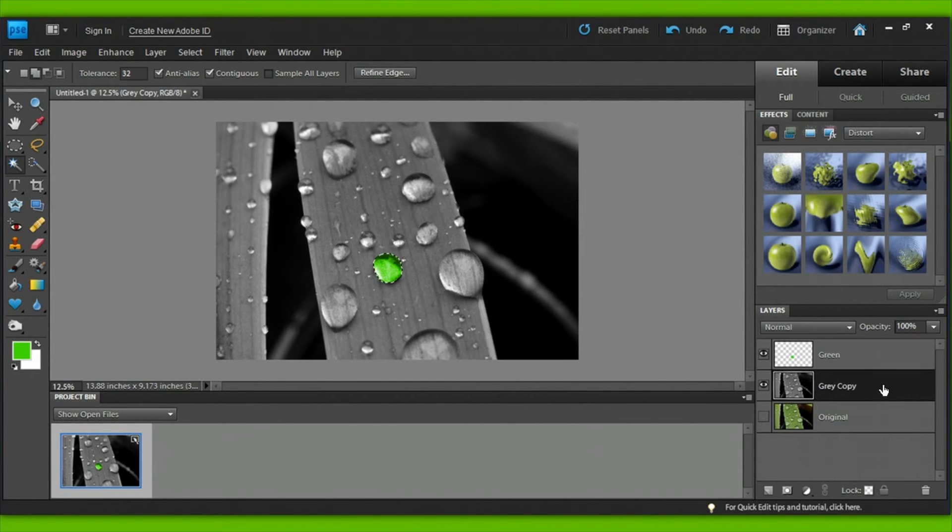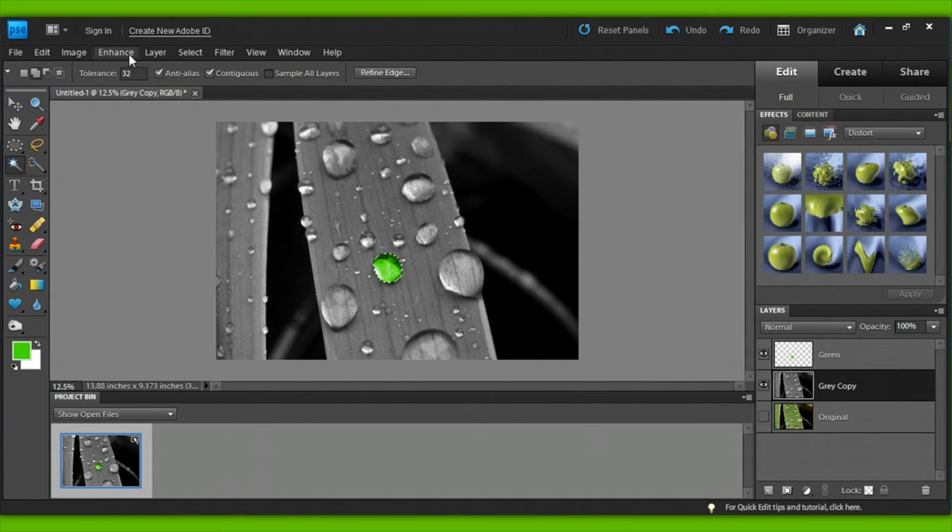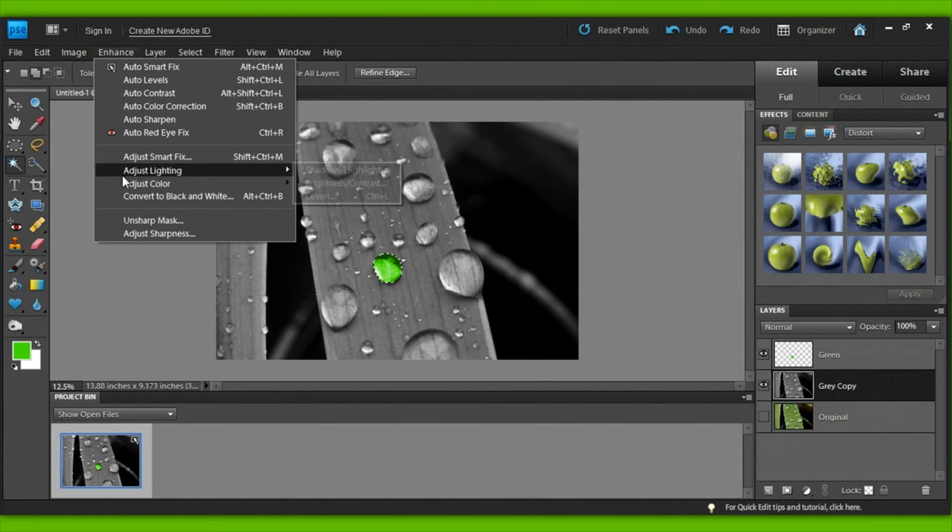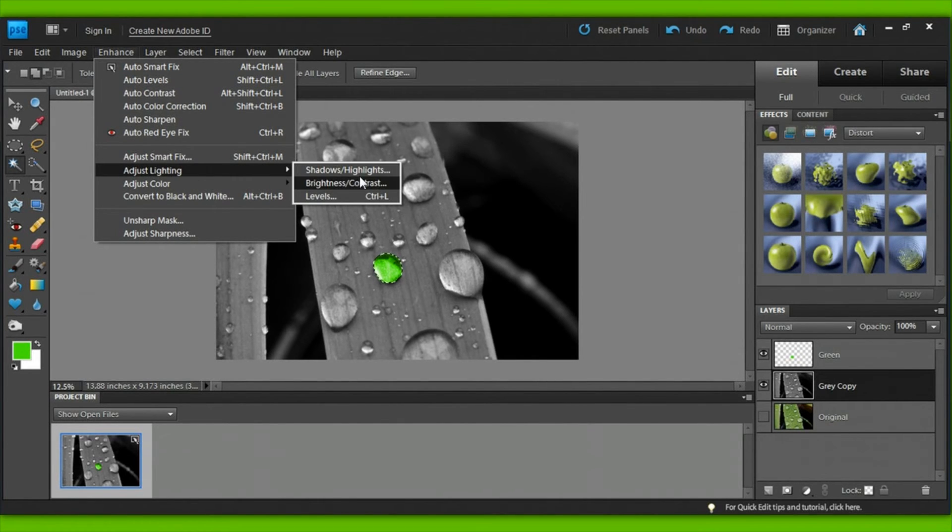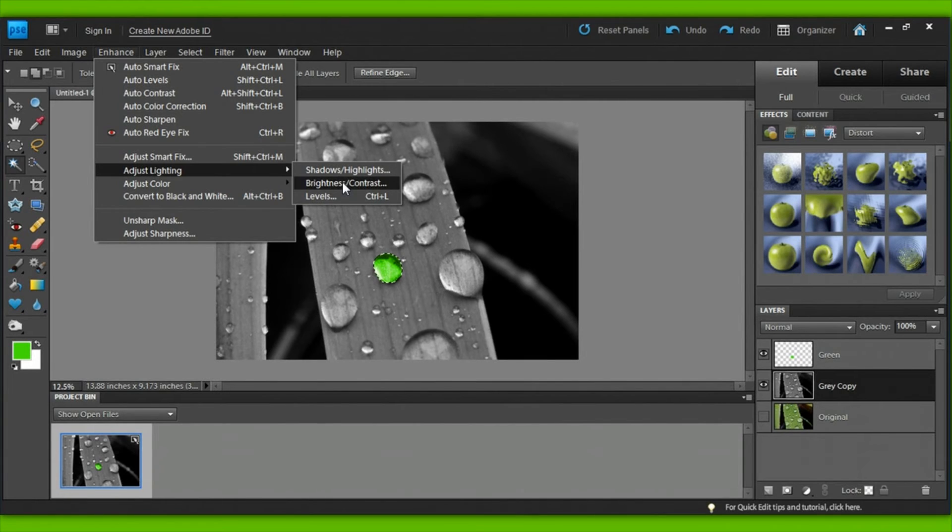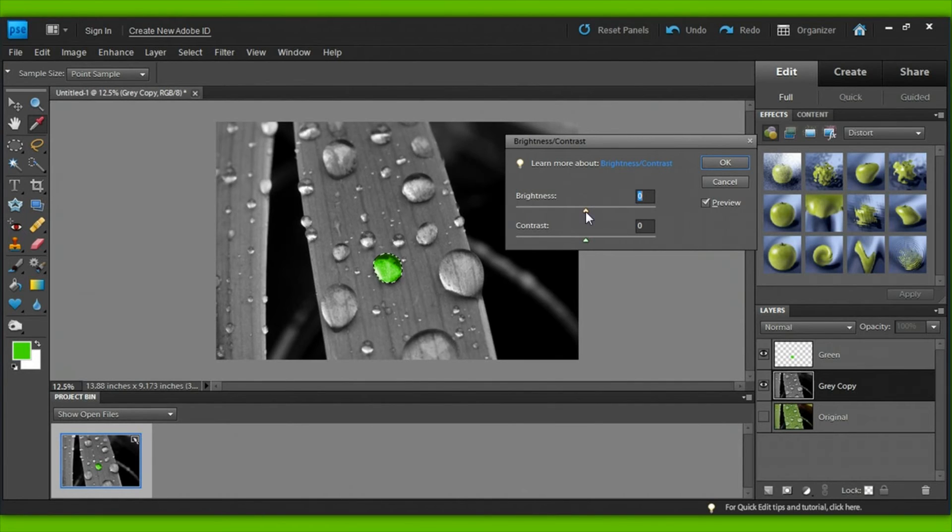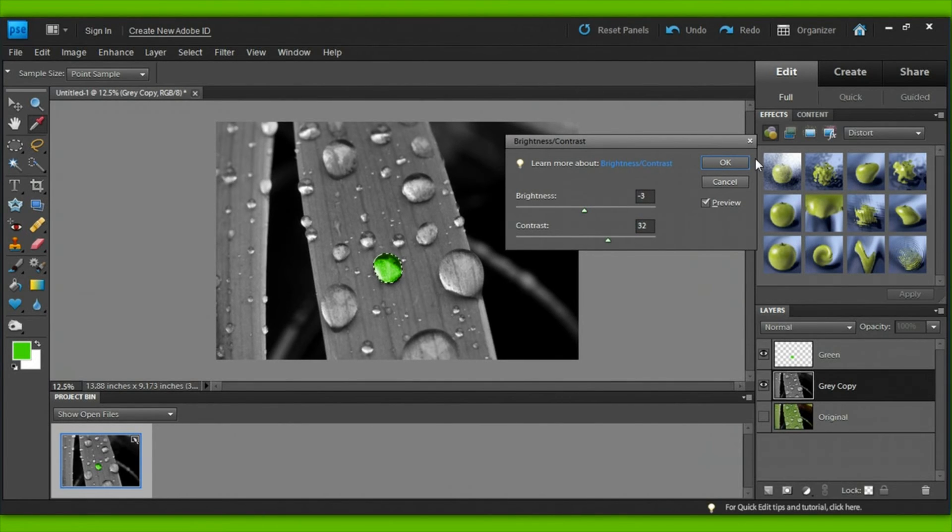Now select the gray copy layer, and at the top bar, click on enhance, which is 3 over from file. When you click it, it'll open up a window of options, and we want to select adjust lighting, and then if we carefully cruise on over to the left, we'll have more options. Now we want to select brightness and contrast. Now we can putz with our brightness and contrast values until we find one that looks right with our droplet. I found that I liked minus 3 brightness and plus 32 contrast. Now we're done!